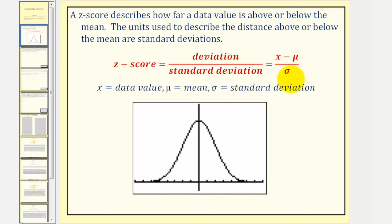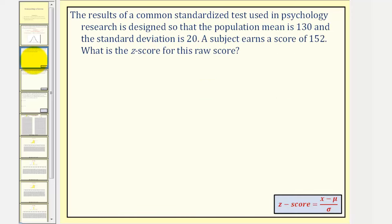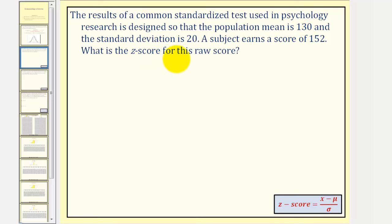Let's take a look at our first example. The results of a common standardized test used in psychology research is designed so that the population mean is 130 and the standard deviation is 20. A subject earns a score of 152. What is the z-score for this raw score? Which means we're asking how many standard deviations above 130 is 152.